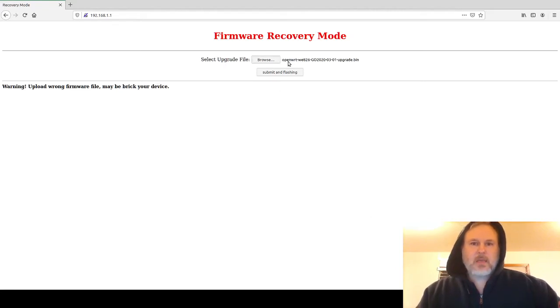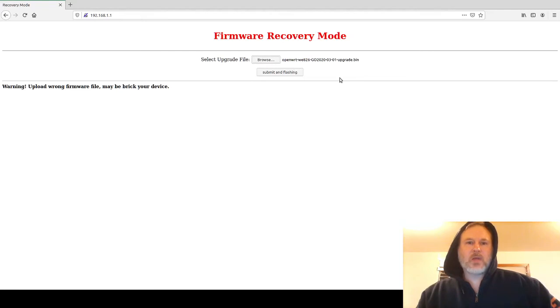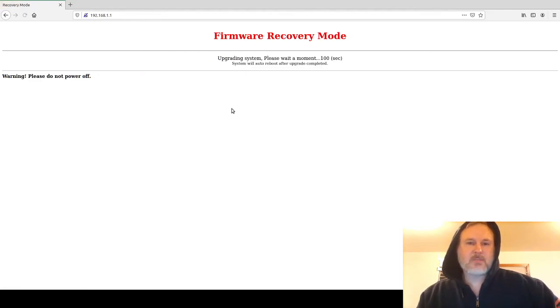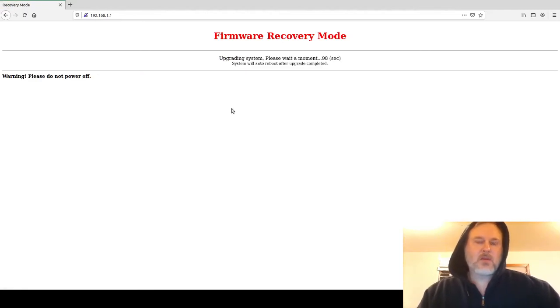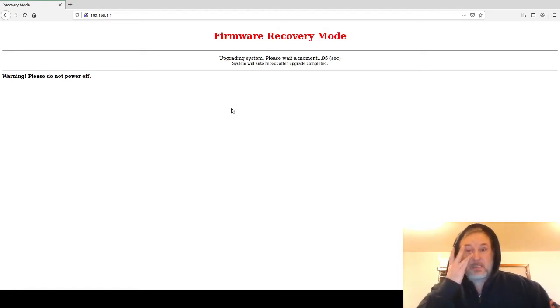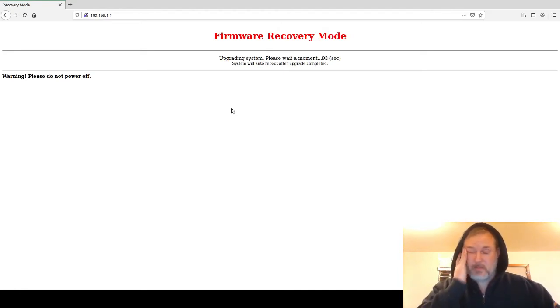All right, it's got the selected firmware right here. I'm going to submit and flash it. It'll go through and it'll say upgrading system, and it'll do this for maybe five minutes at most, if not longer.